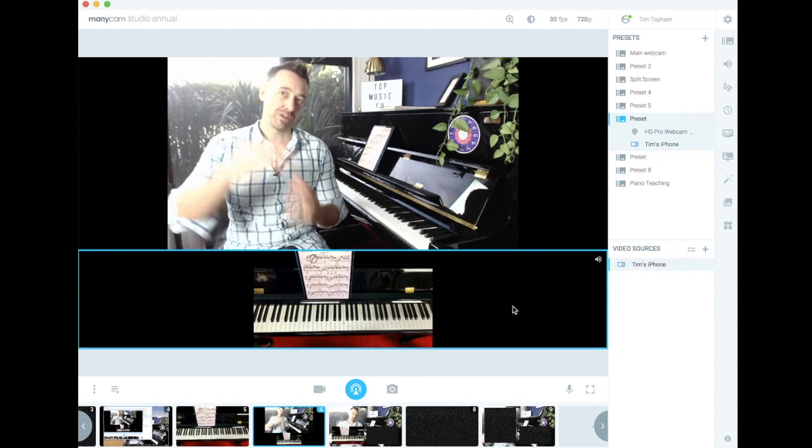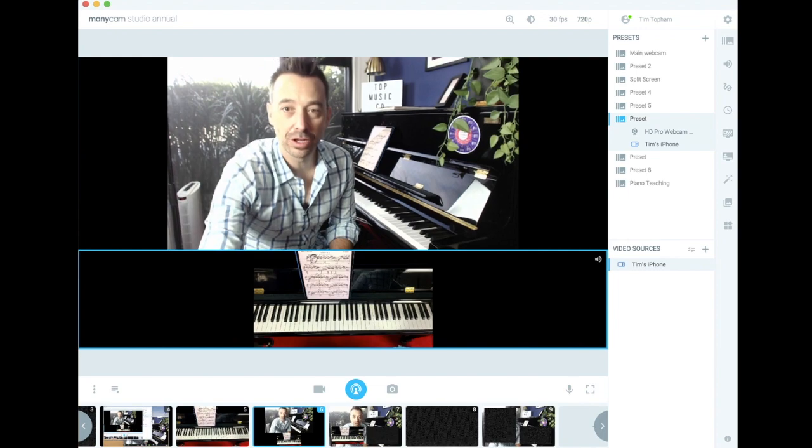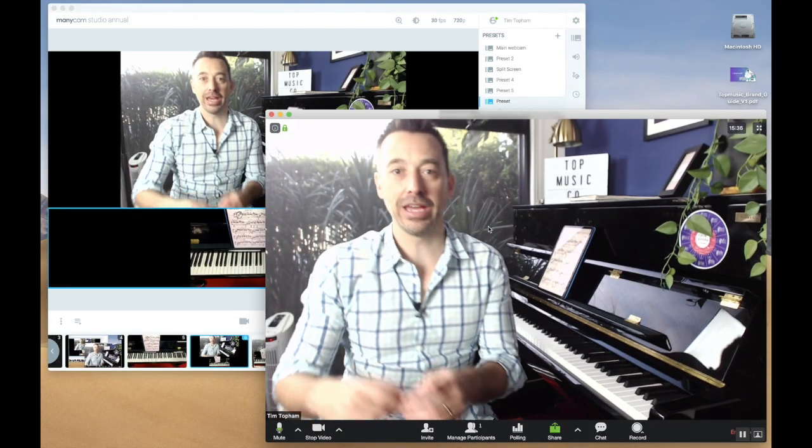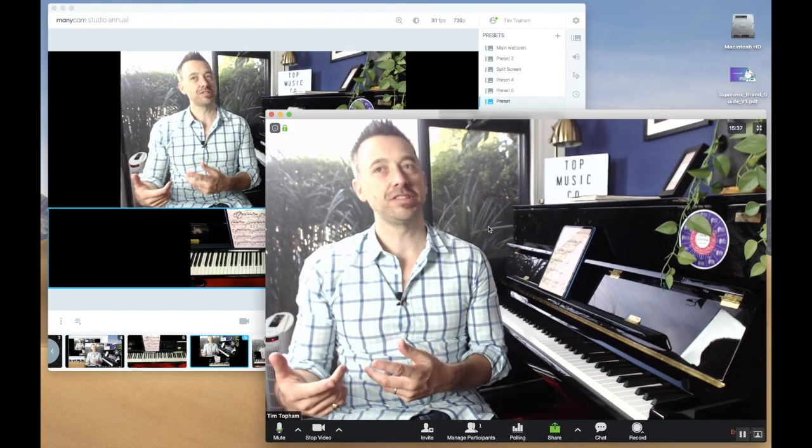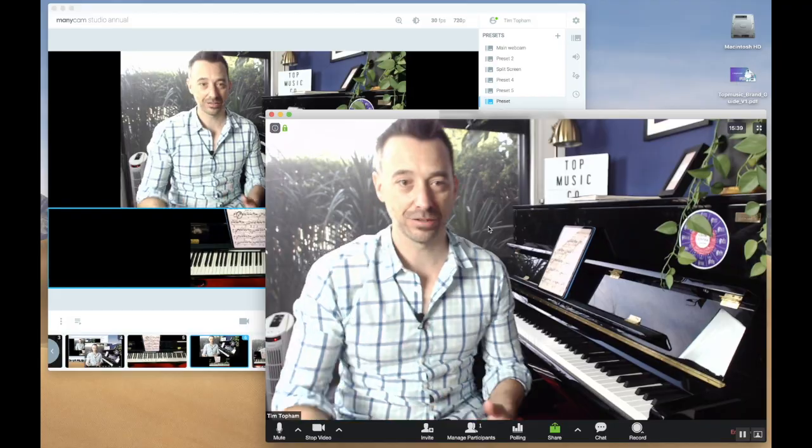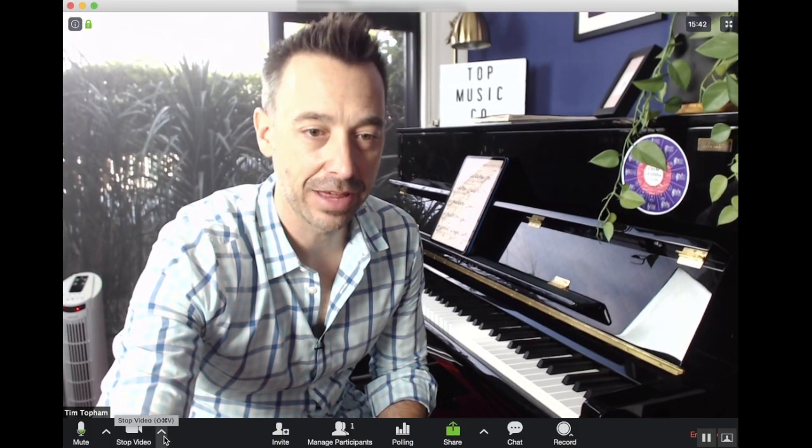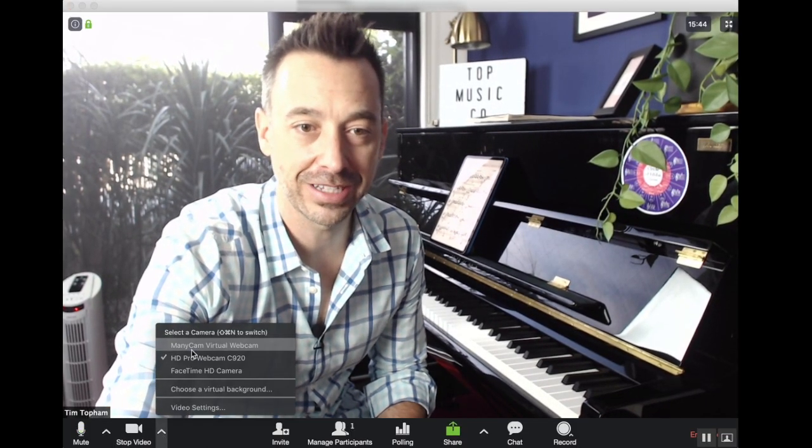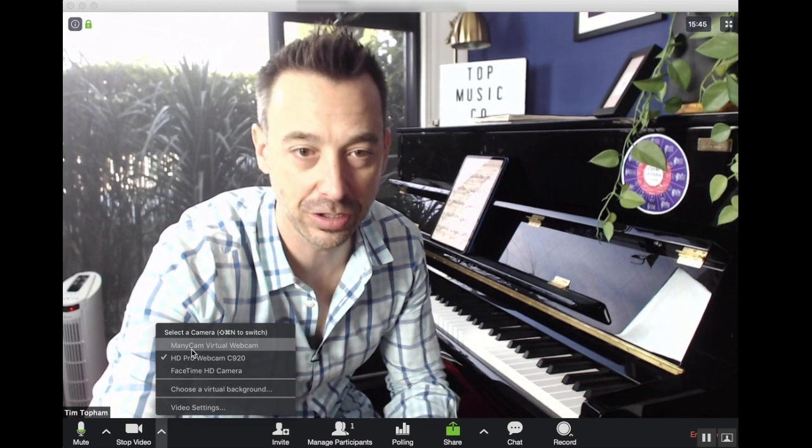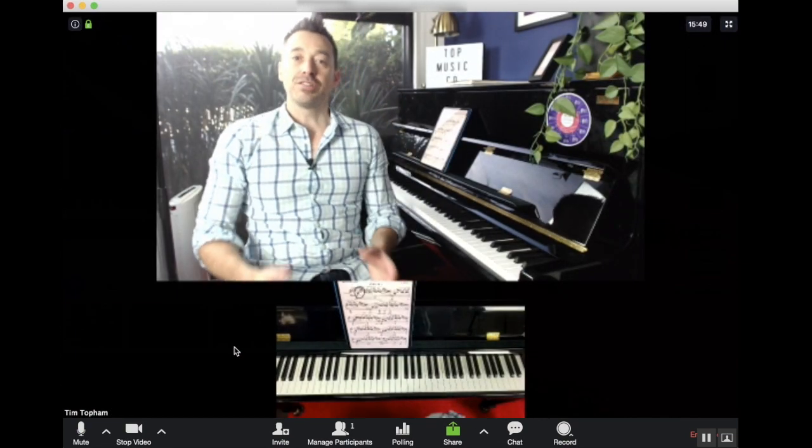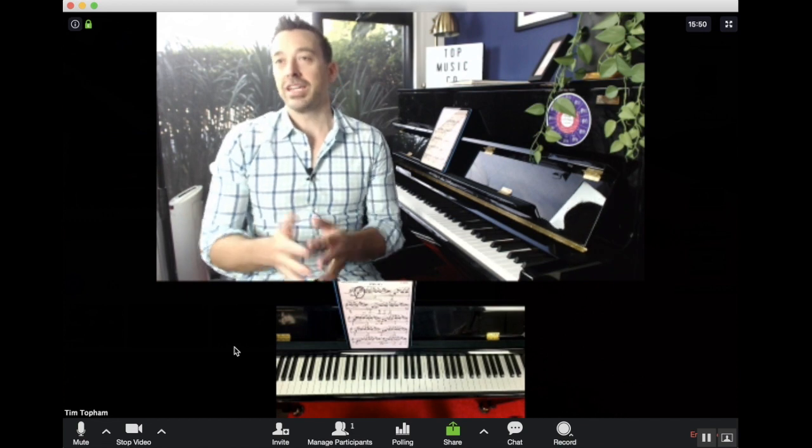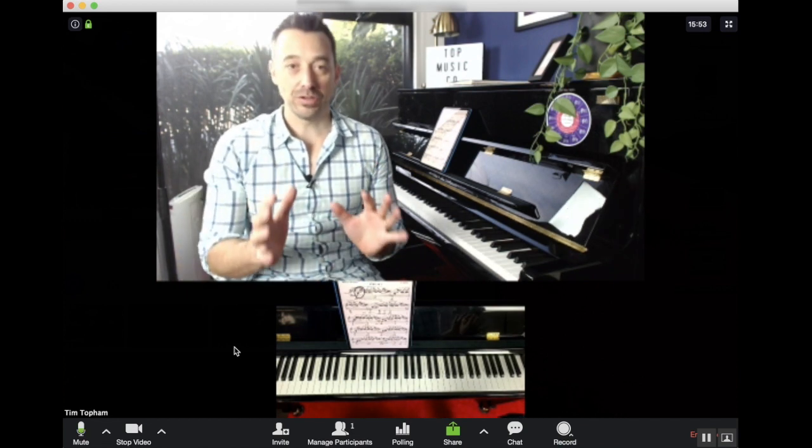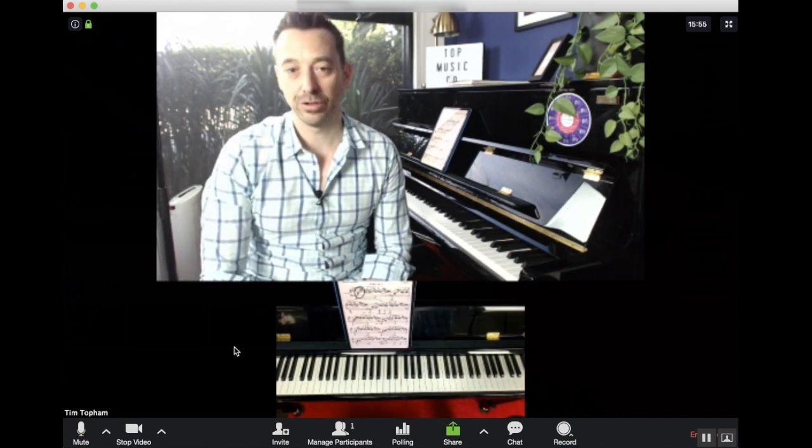How do we bring that into Zoom? Well, once you've loaded ManyCam - and you may need to do a system restart, you'll certainly need to restart Zoom - it should show up as another camera here. Just as you're selecting your overhead webcam or whatever you've got, you can now see ManyCam virtual webcam here. So that's how you get a split screen view in Zoom for your music lessons.